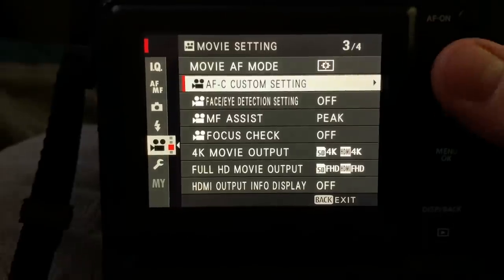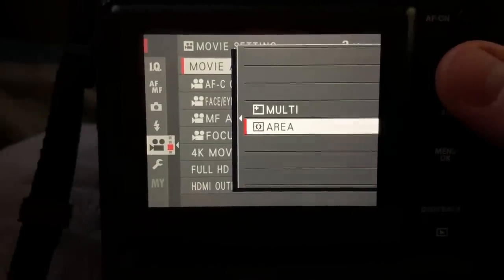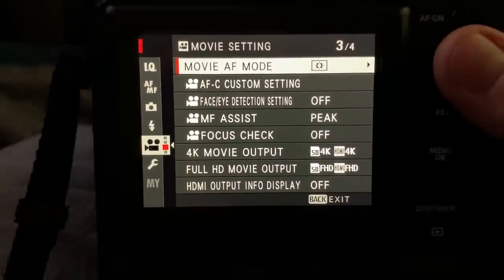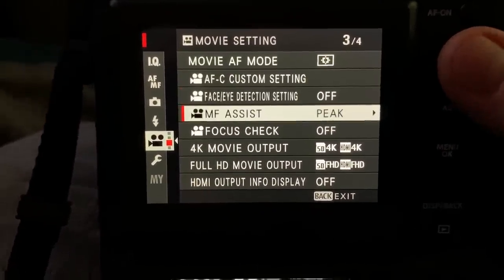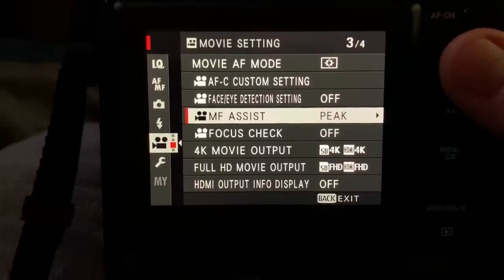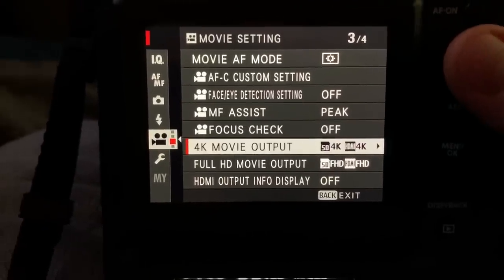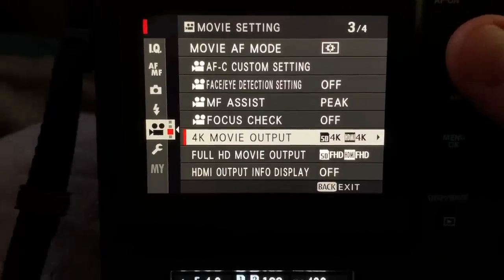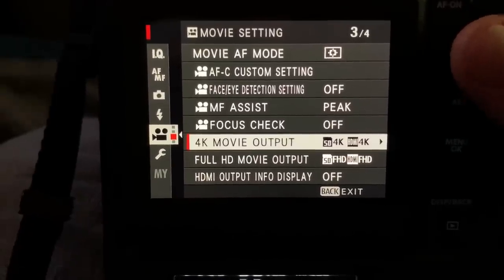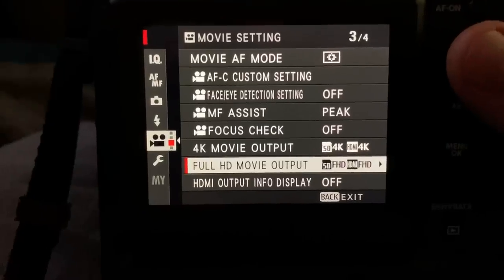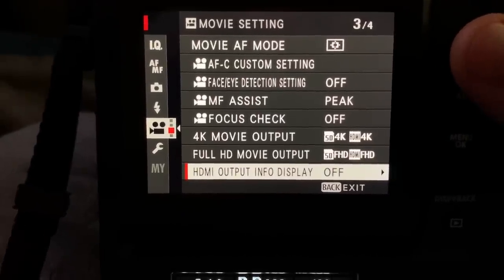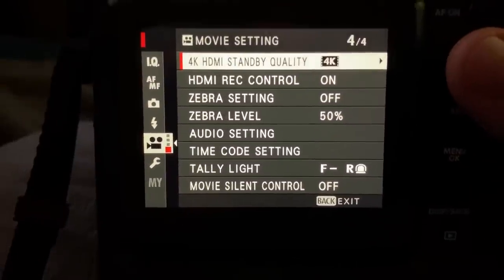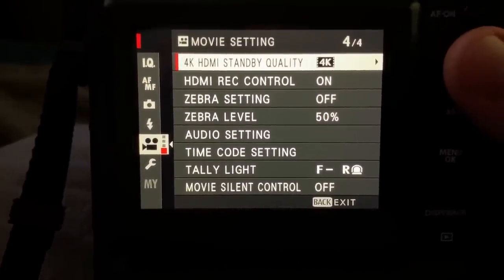...movie auto focus mode. Choose multi or area. AFC custom settings. Face detect. Manual focus assist. Focus check. 4k output. Where it's going to go to. Full HD movie output. HDMI output info display.